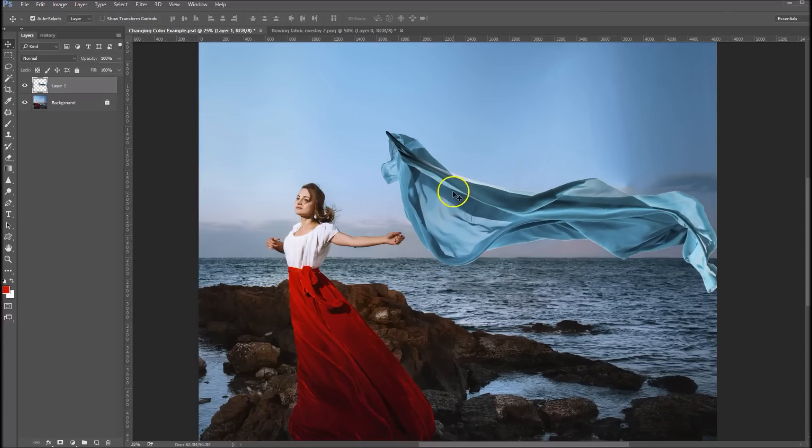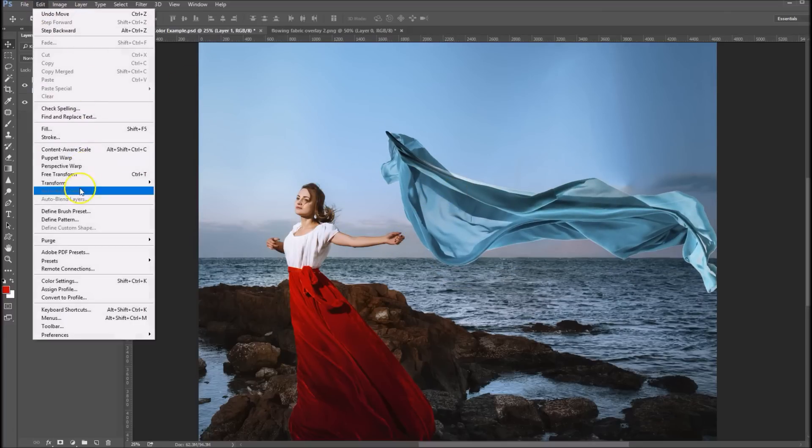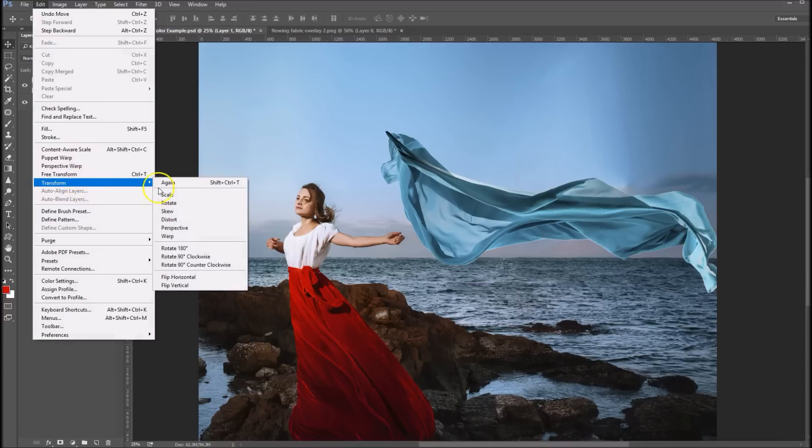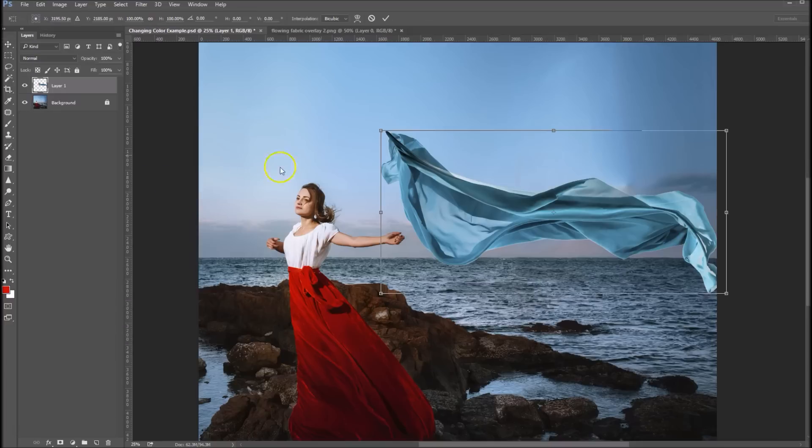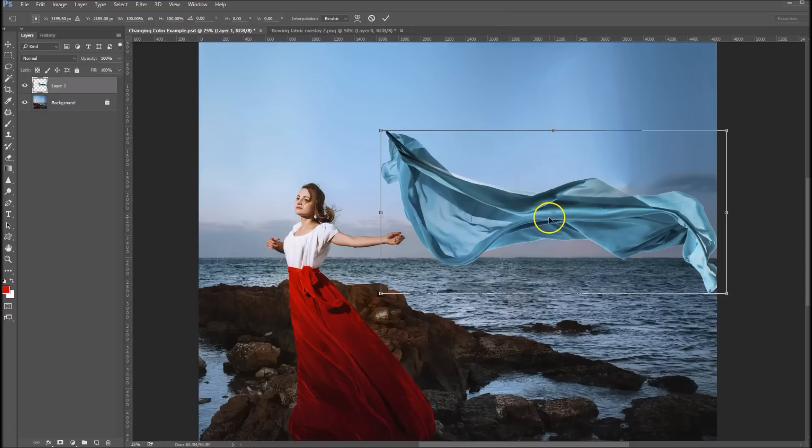Now what we need to do is we need to get it down in her hand, so we're going to transform that again. Edit, transform, scale. Now you'll see this reference point down in the middle. By default it's located at the center of every image.